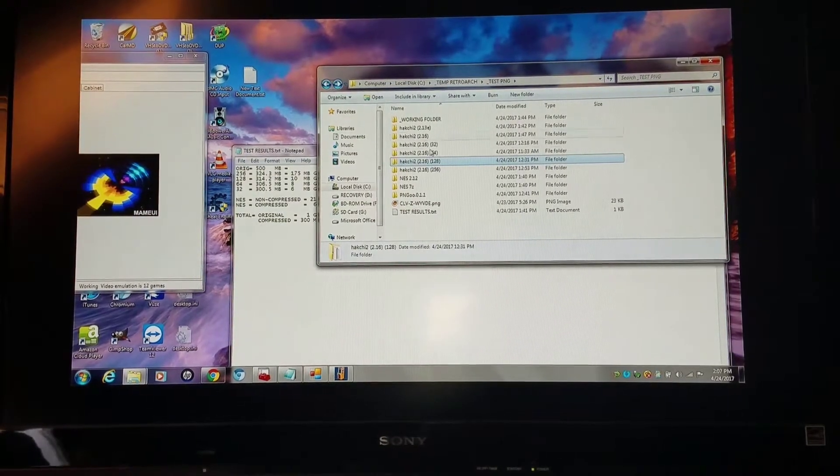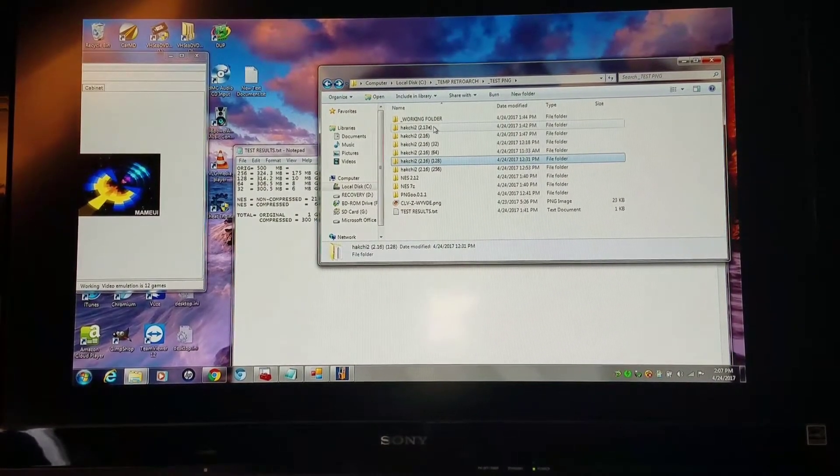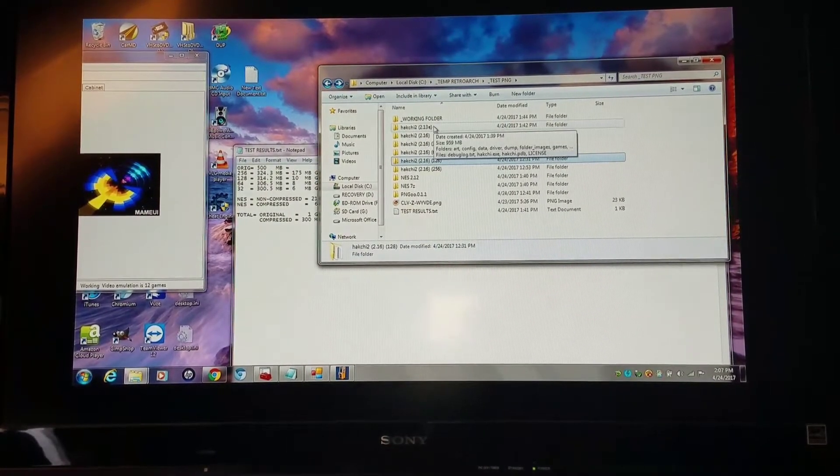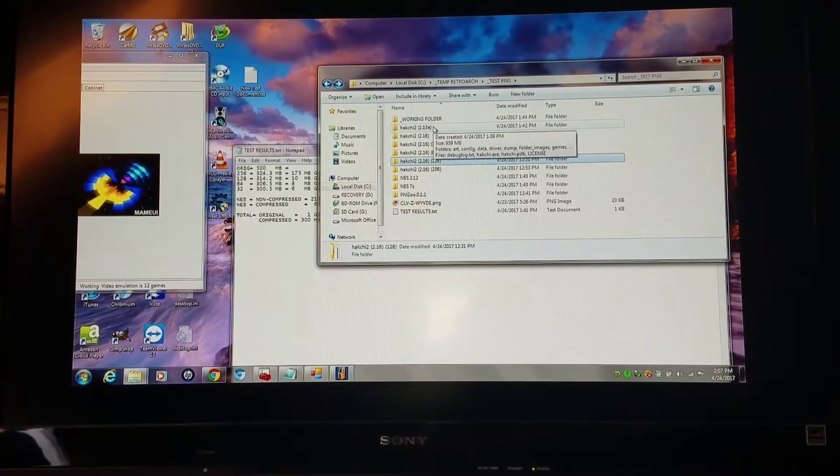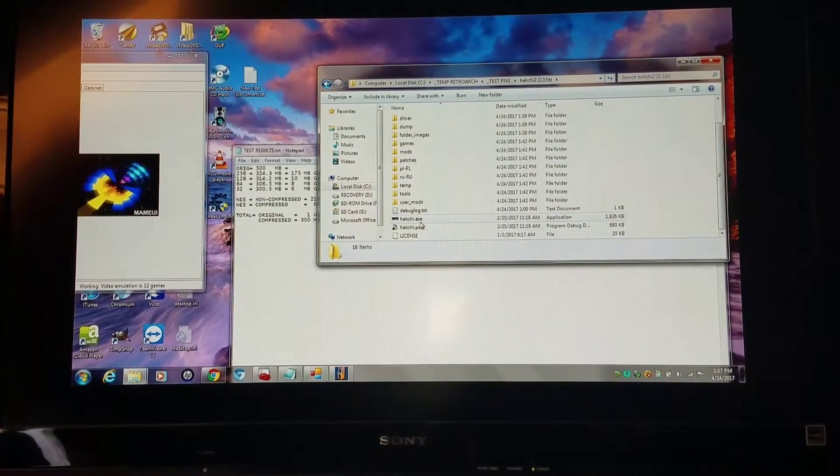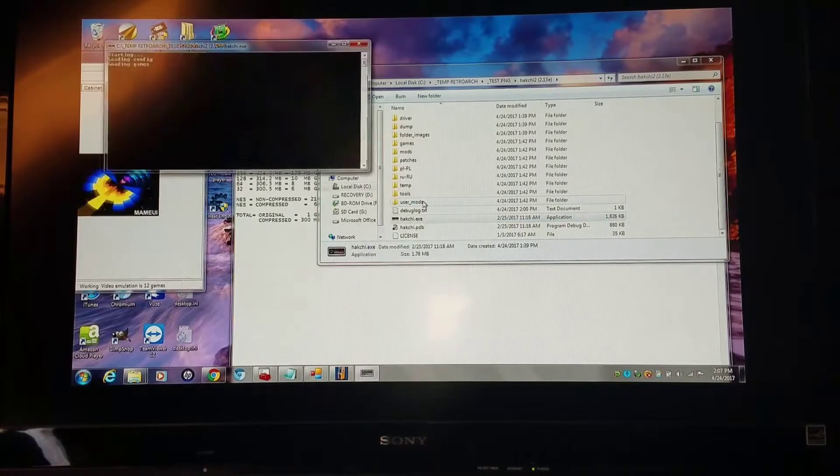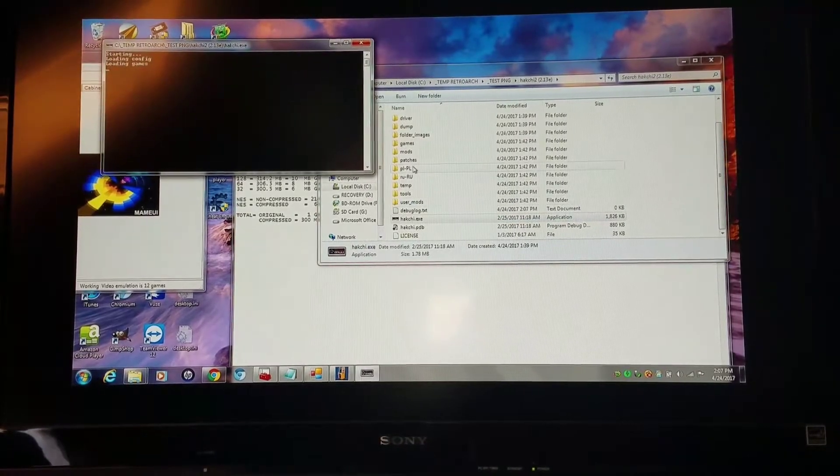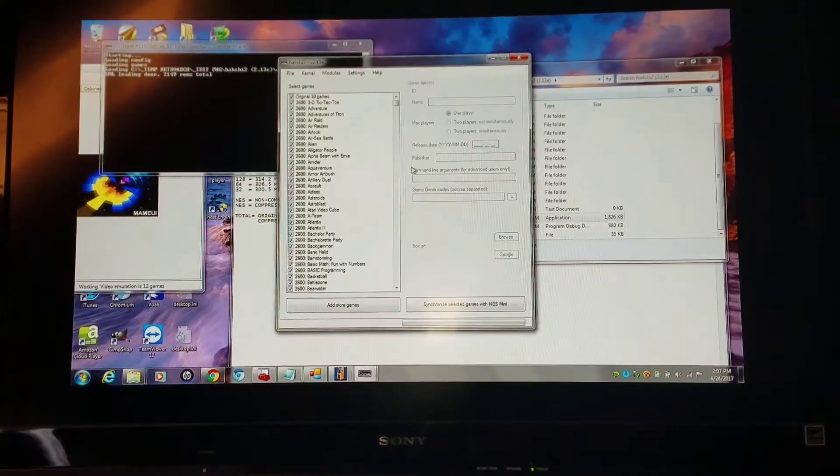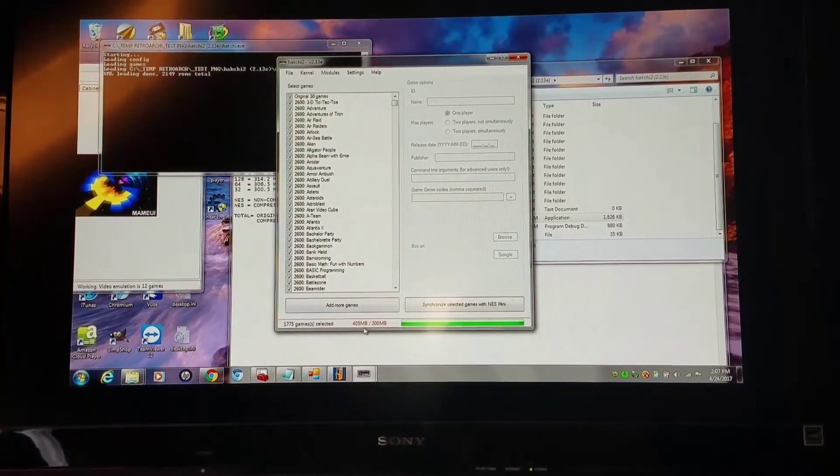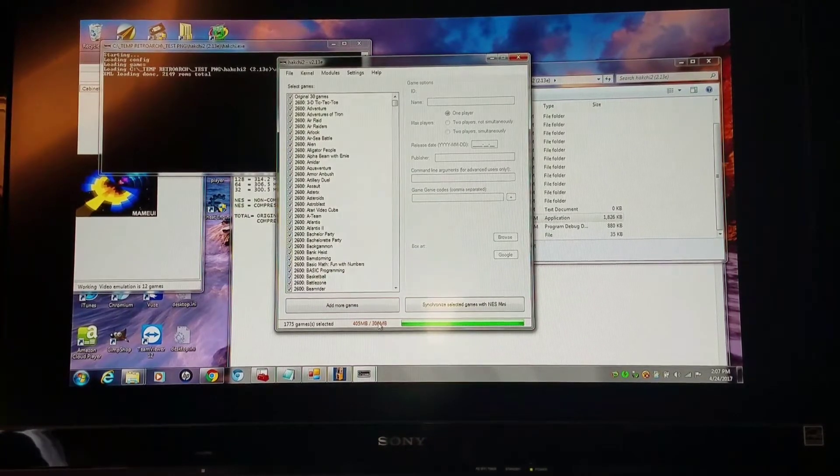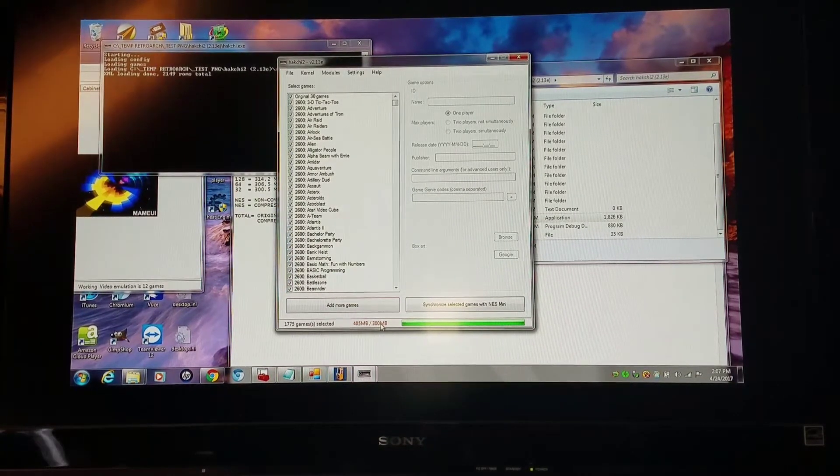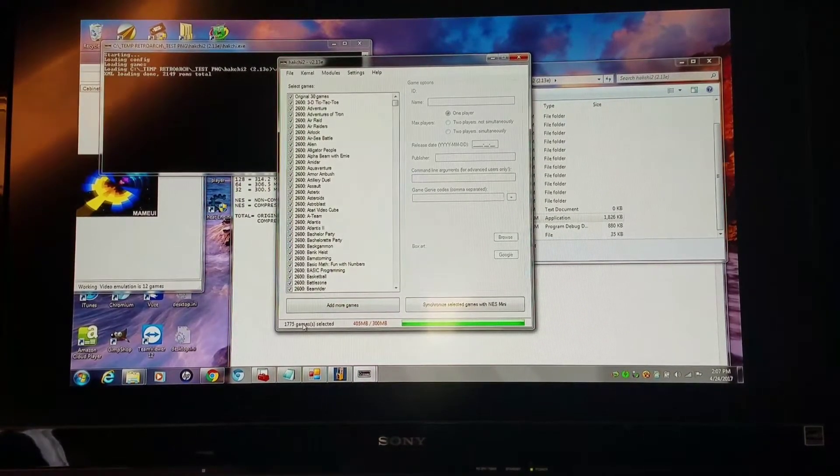I'm going back to a rough working folder I had for 213E. I'm going to open up HackGee. You can see I have 405 megabytes out of 300 megabytes with 1775 games.